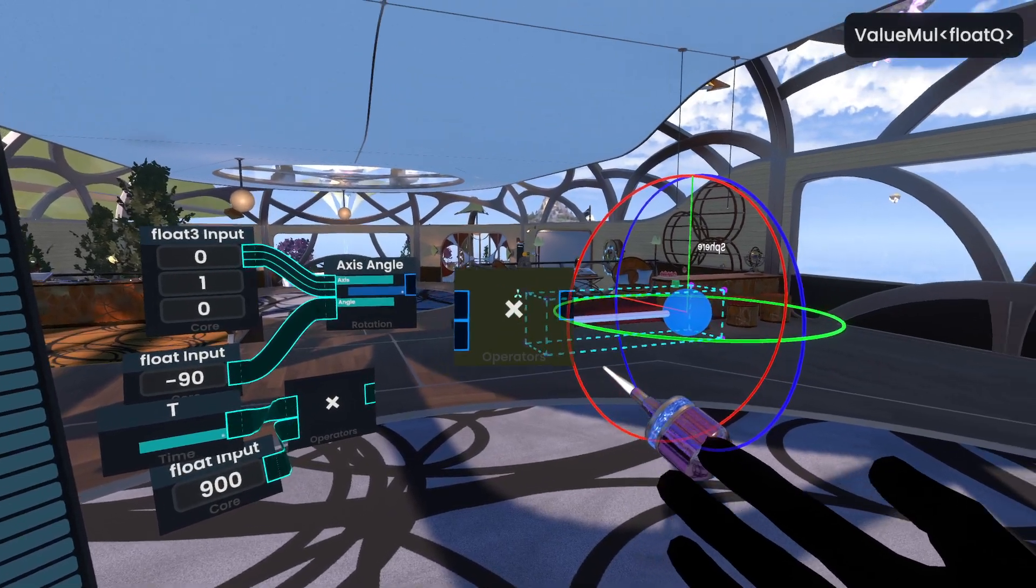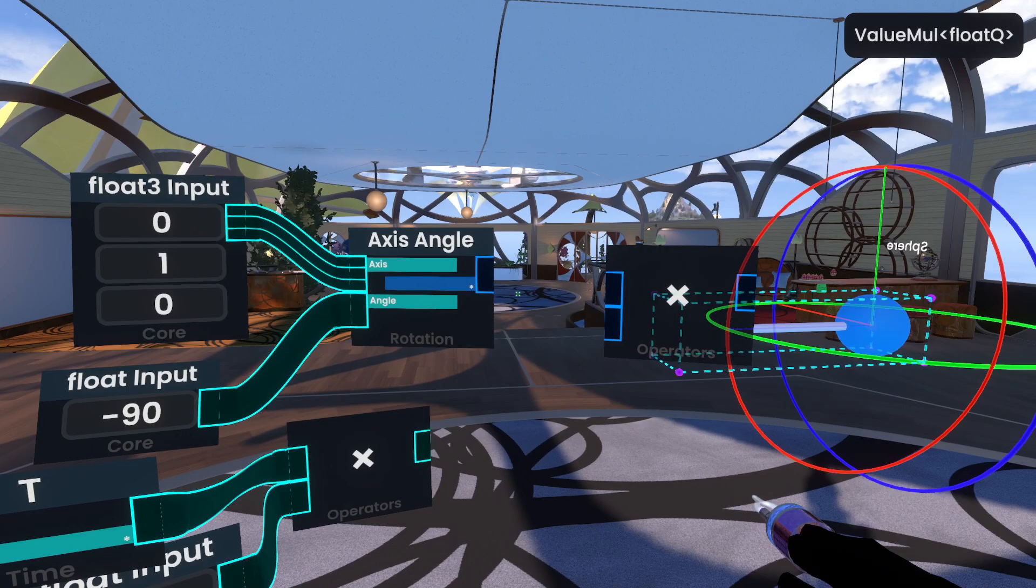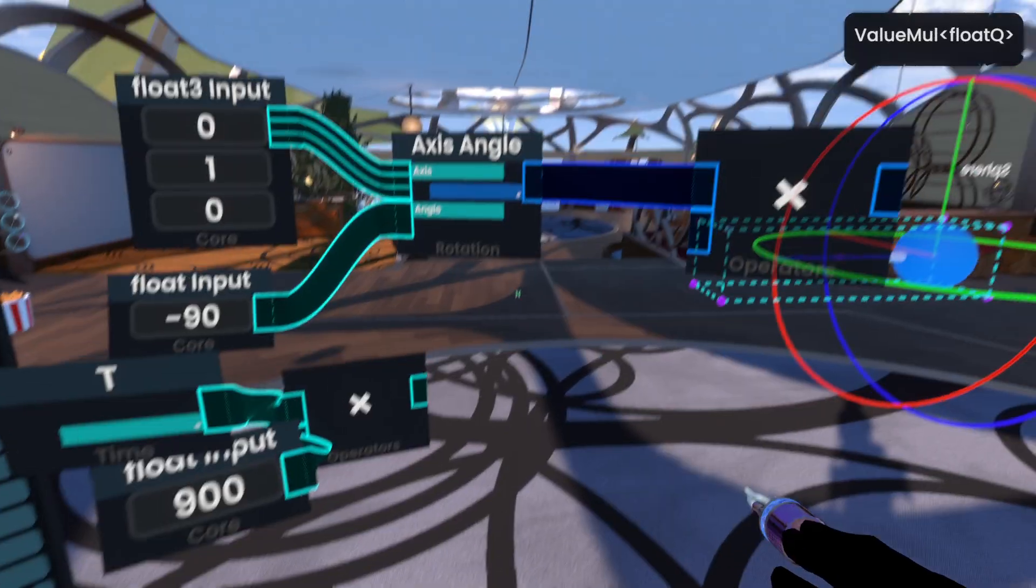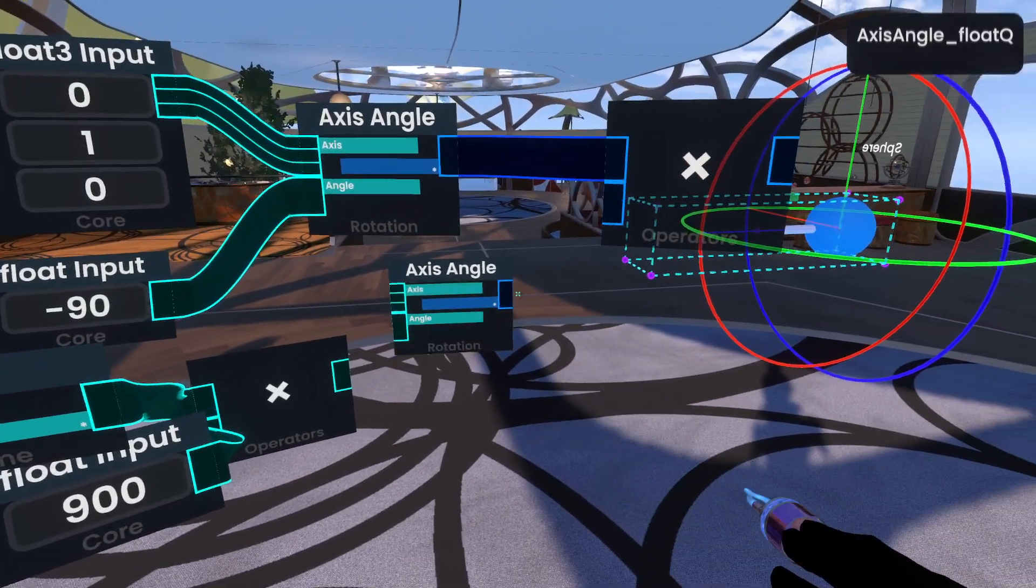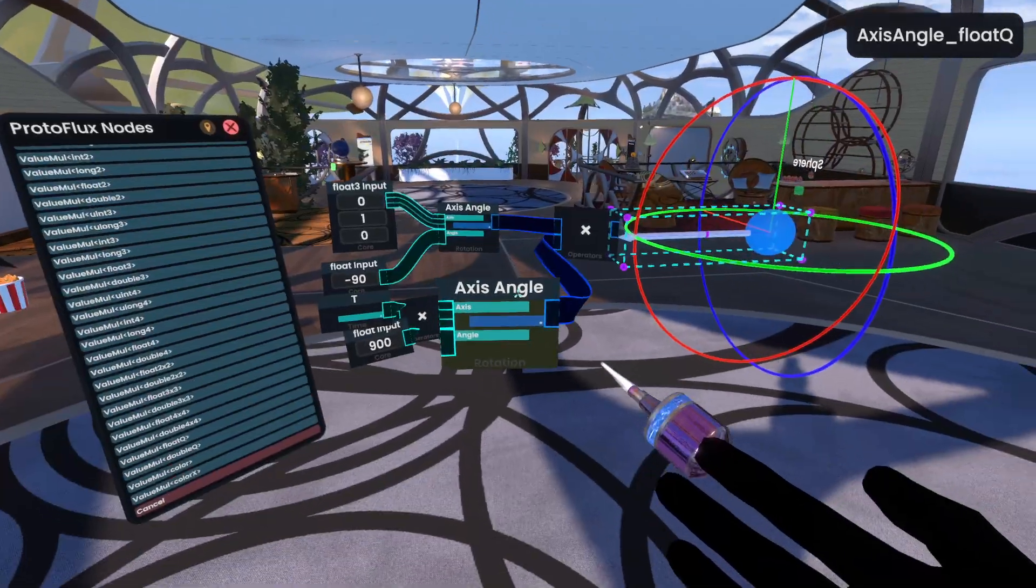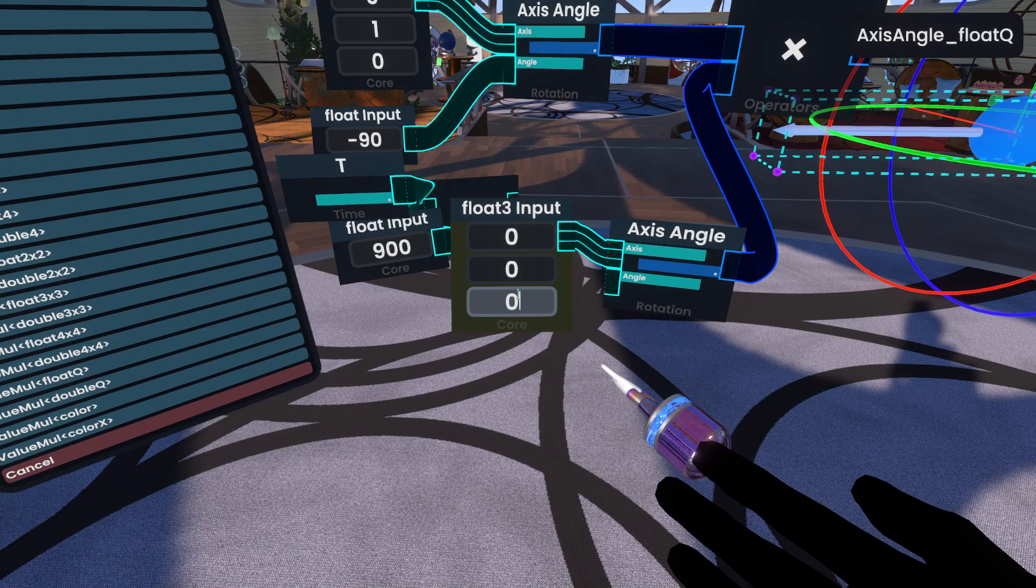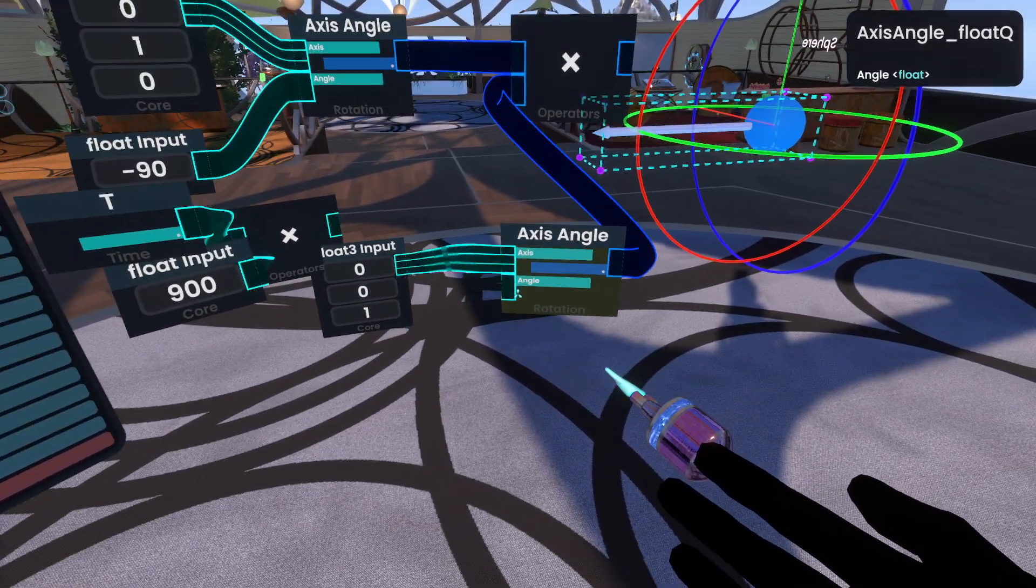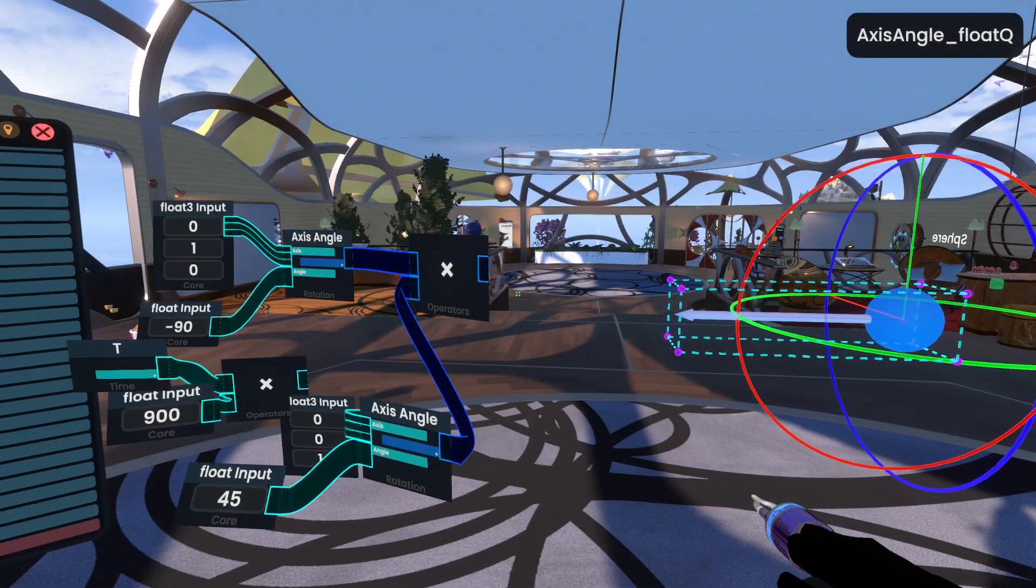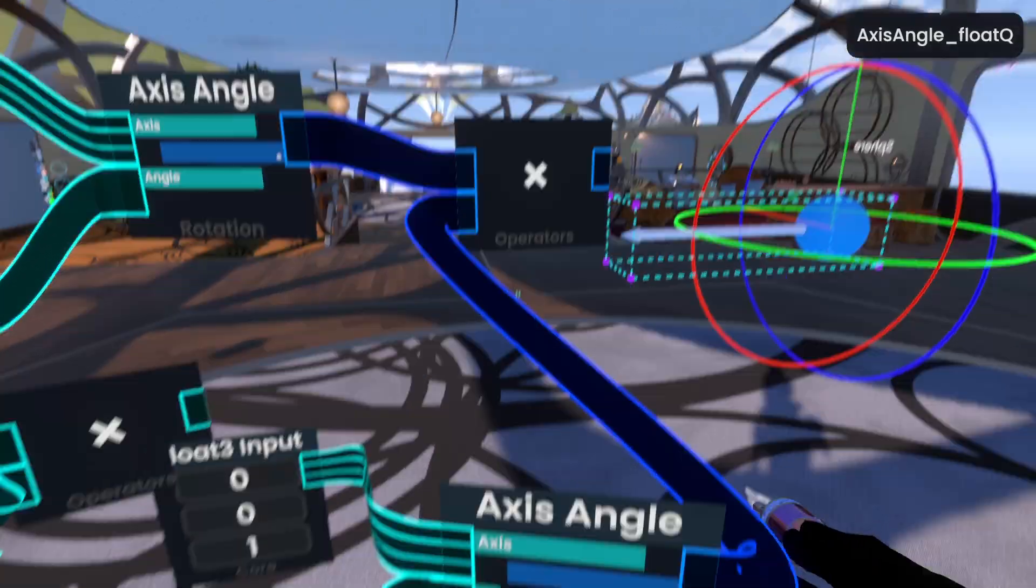So if we get a value multiply with a quaternion data type or float queue, we can plug in the first one here, and then the second rotation we can put in here, and to do that we're just going to go ahead and clone the axis angle, put that in, do the other axis that we want. So let's say we wanted a 45 degree rotation on the z, we can do that.